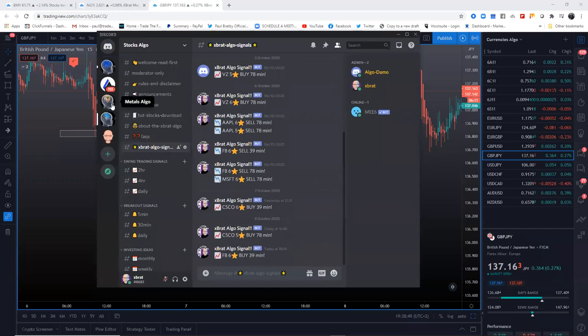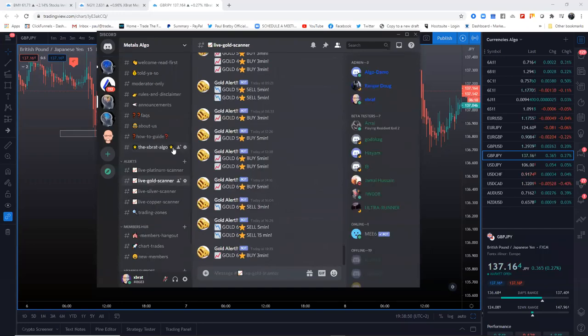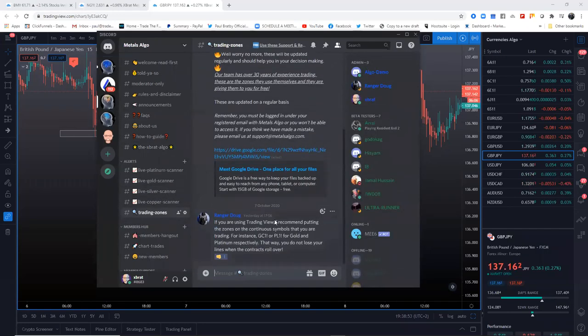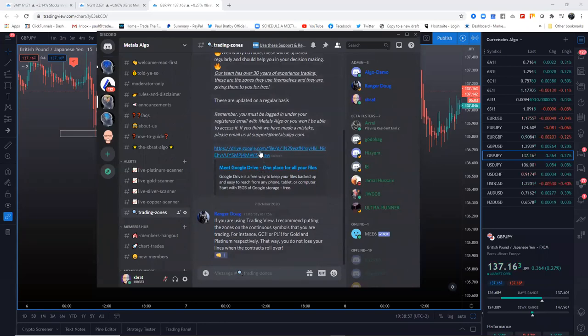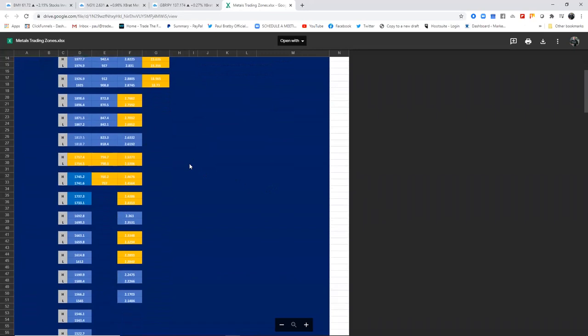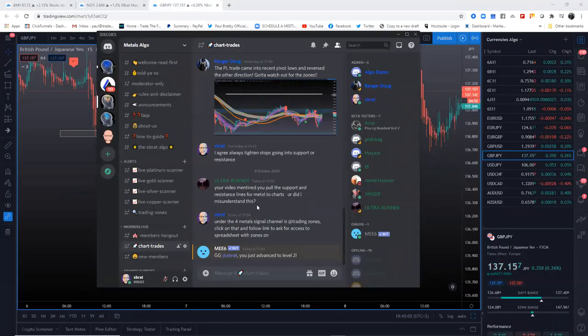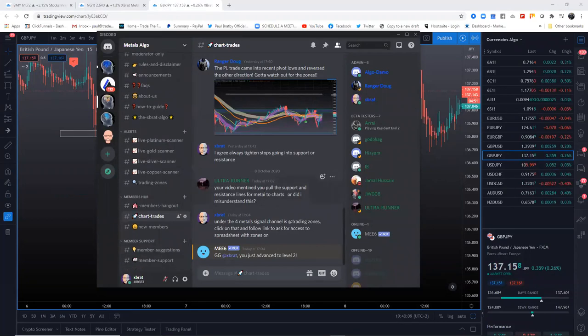Also in the metals algo, you've got the trading zones. For those four metals, I am going to do your job for you and give you the trading zones. But it's about the support. It's about sending you signals as well.